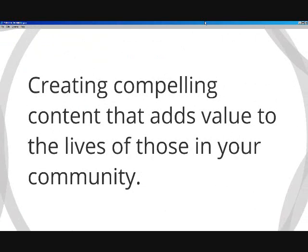Trying to go viral is really a waste of energy. Just focus on creating compelling content that adds value to the lives of those in your community.